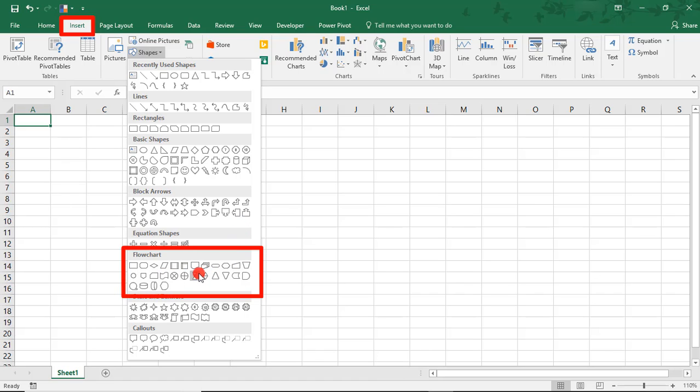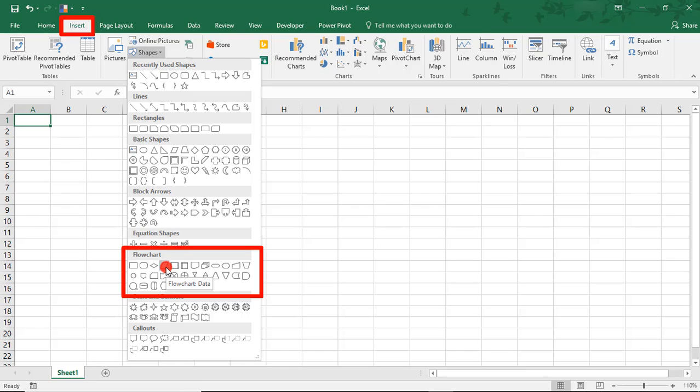These are the shapes traditionally used in flowcharts and typically will work the best. If you hover over each one, you'll see a brief description of what that shape typically represents. However, know that you can actually use any of these shapes available in your flowchart.